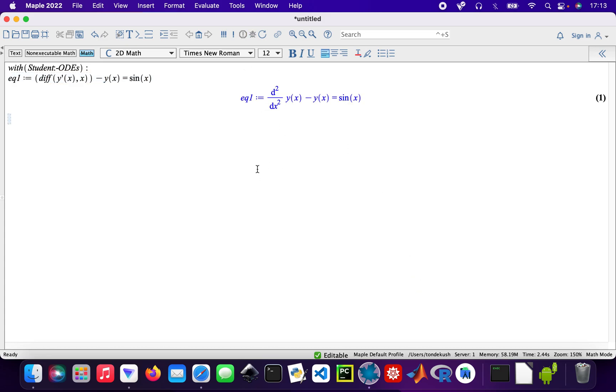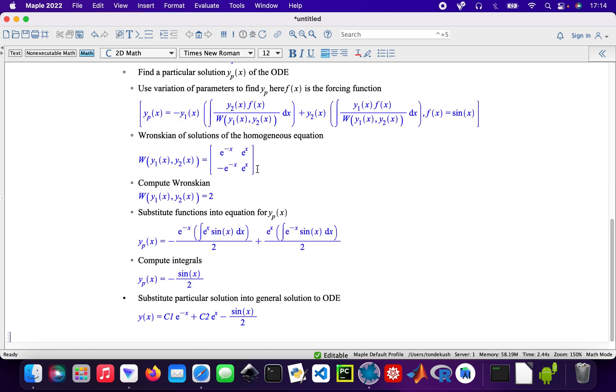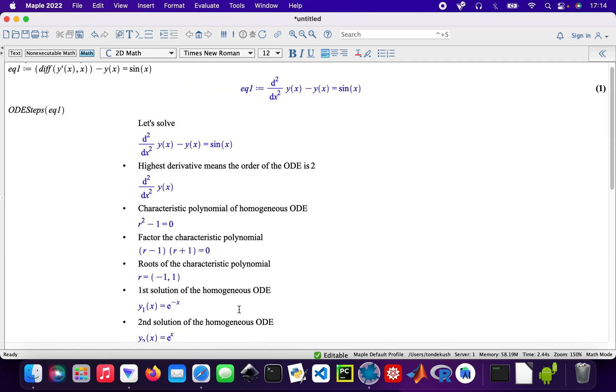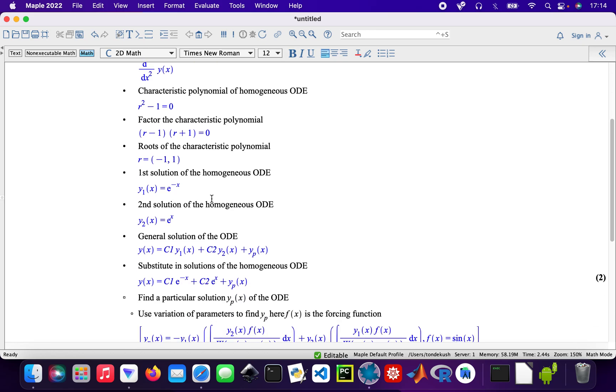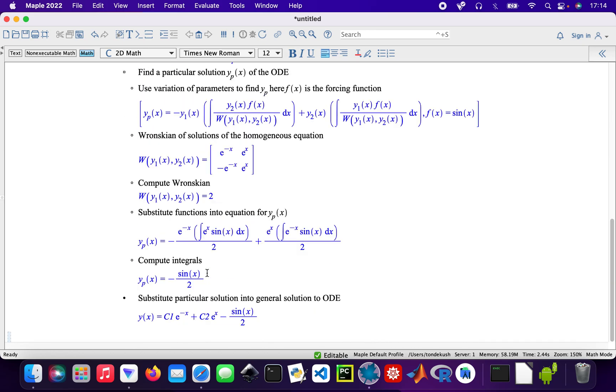Now I'll show all the ODE steps for equation one. There we are, so that's our solution. This method shows you exactly what it is - it's a second-order differential equation - and then it shows you all the steps right until you get to your final solution.